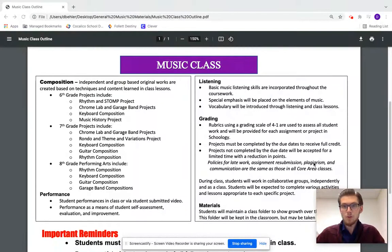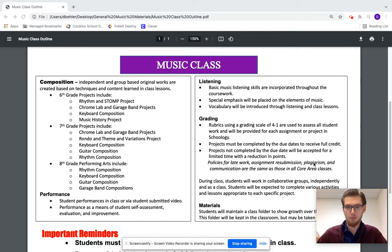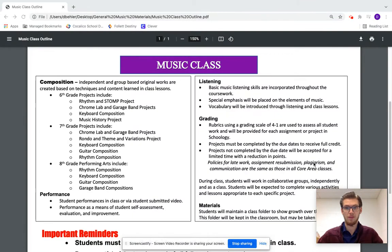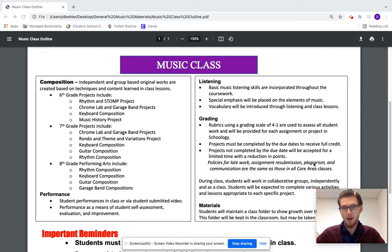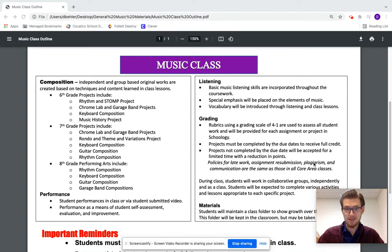We also do a lot of listening in our music class. It's incorporated throughout all of the different projects I mentioned. There's always a listening component, and we place a special emphasis on the elements of music, introducing vocabulary such as dynamics and form as we go through these lessons.